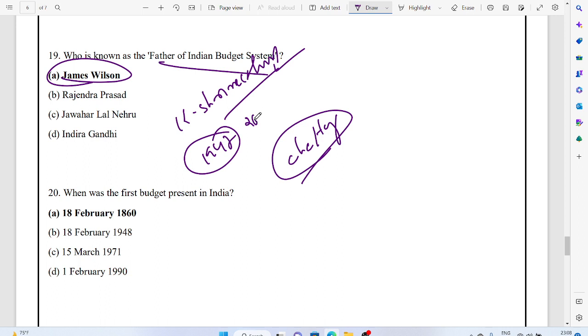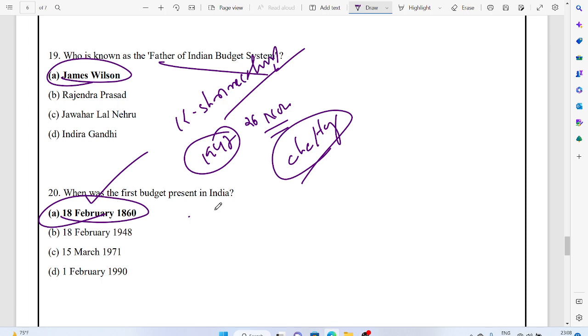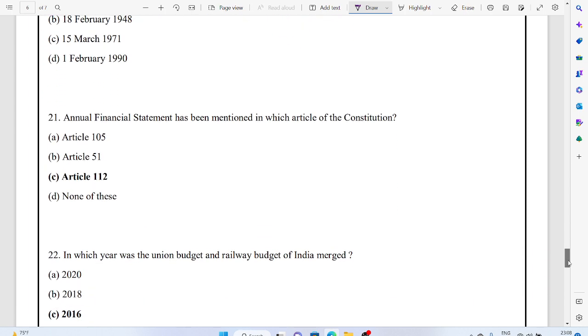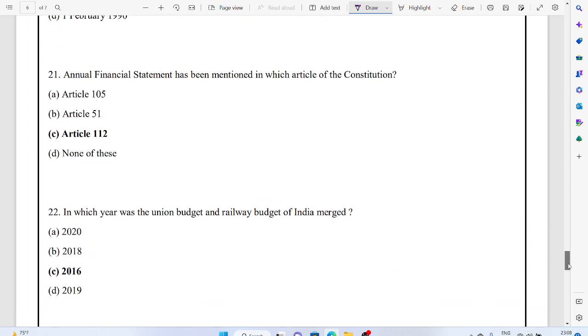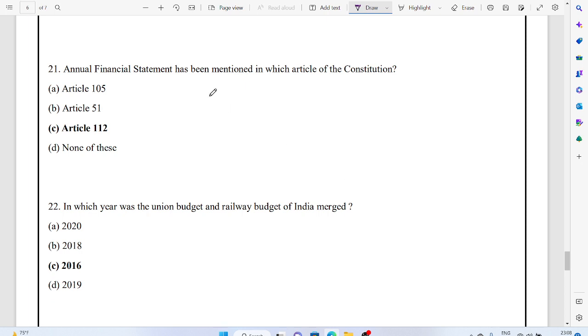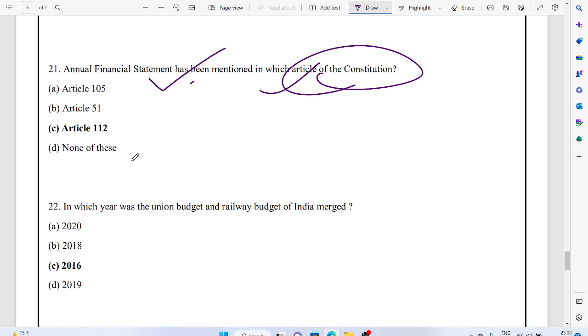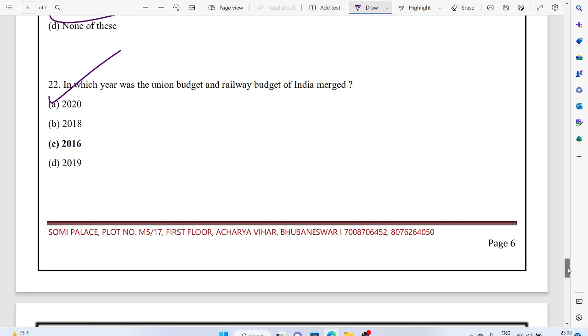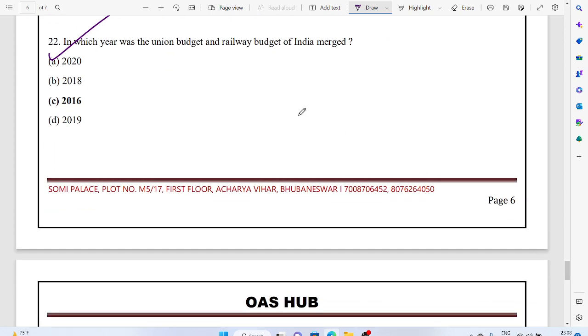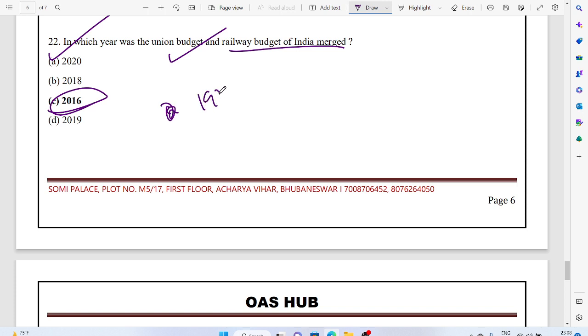When was the first budget presented in India? That was in 1860. So that would be the British India. That is the annual financial statement. Article 112 requires the annual financial statement of the country.